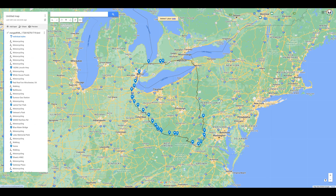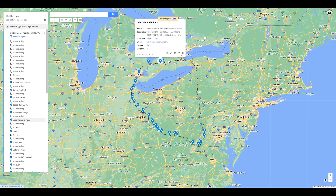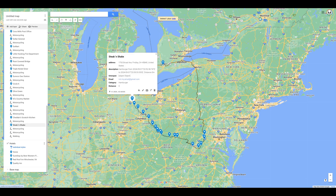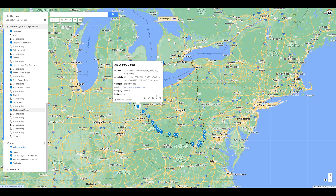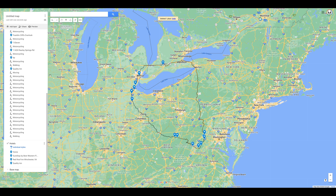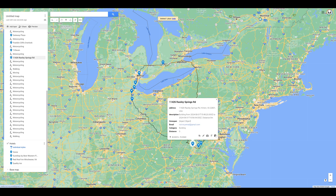Once you have your pins sorted, you can begin going through and deleting the remaining ones on the main map. These pins are for any location that you've spent a couple of minutes in, instead of just traveling through.